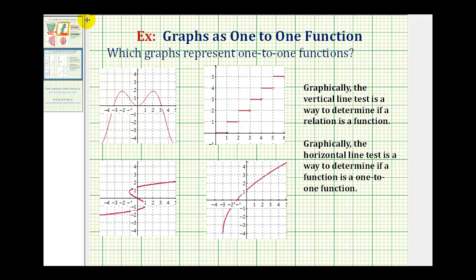To test whether a graph is a one-to-one function, we first want to test if the graph represents a function by using the vertical line test. If we cross a vertical line across the graph and it does not intersect the graph in more than one point, it passes the vertical line test and is a function.